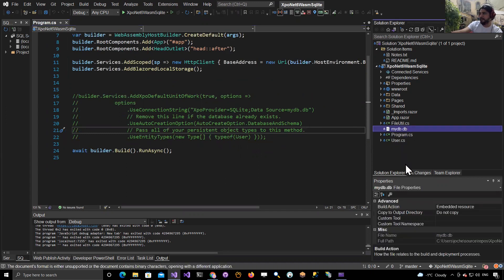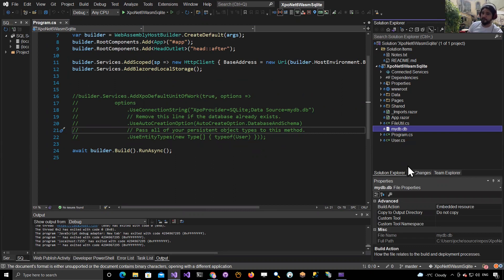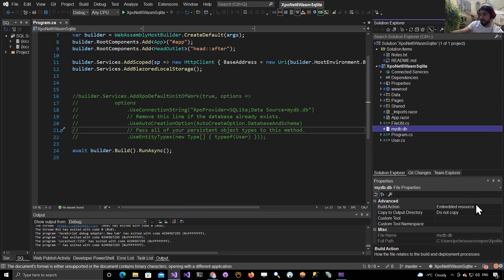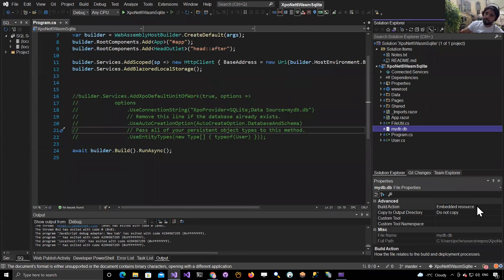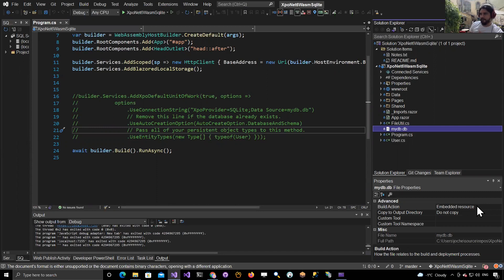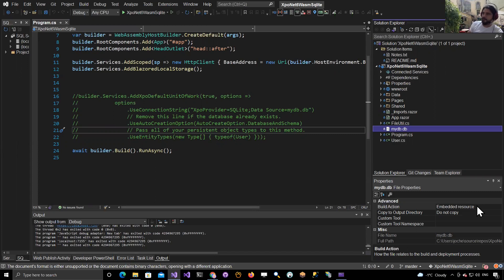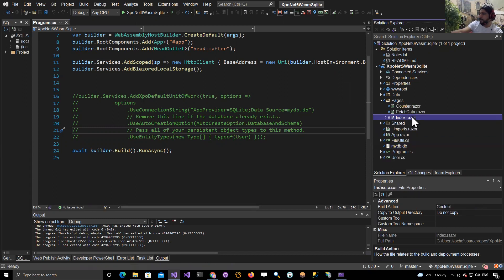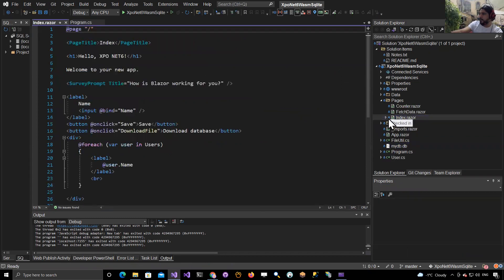I included an empty database just to have a placeholder. The first time you run the application, if there is no database in memory, we read this embedded resource and then we save it into the memory file system that Blazor Web Assembly provides. Then we initialize XPO over this, and you can see that in the index page.